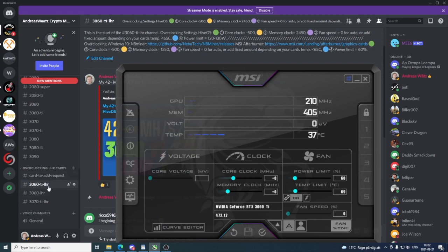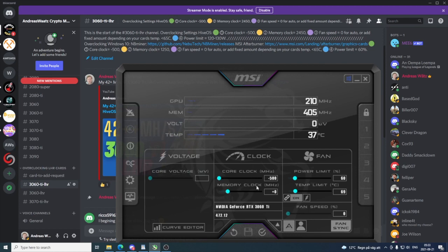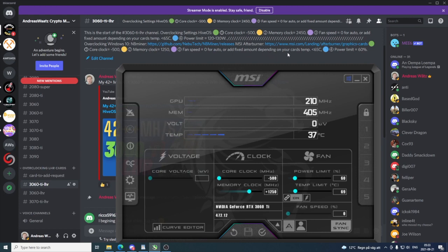After that, we have memory clock 1250. I'm gonna click on Memory Clock, add 1250, hit Enter. We have fan speed zero for auto or add a fixed amount depending on your card temp. We want to have below 65 Celsius.